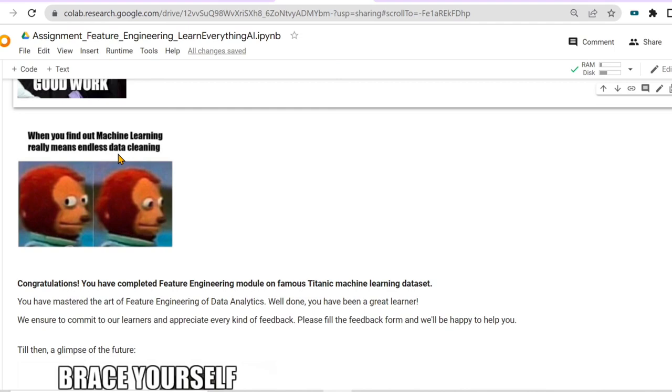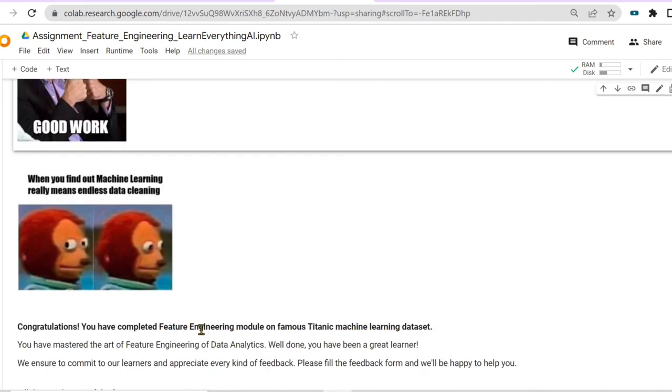This meme shows how important feature engineering is. We used the Titanic machine learning dataset for understanding the feature engineering module. Congratulations — you have learned feature engineering!